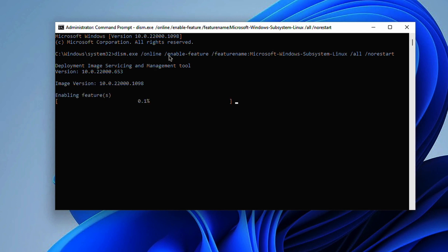The first thing we're going to do is run this command. What this command is allowing us to do is to enable a feature and that feature is the Microsoft Windows subsystem for Linux. It's going to enable all of the features and sub features within that and make sure that it doesn't restart.